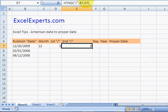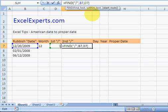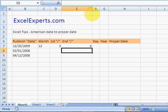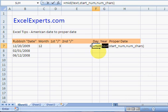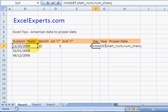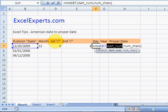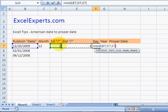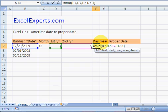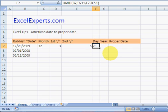But we need to start one more. The day is then the mid of this text starting there. And the number of characters is that minus that minus one. We're actually going to start plus one here. So that's 20.